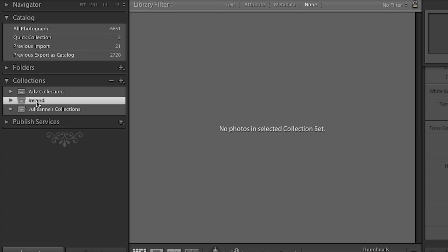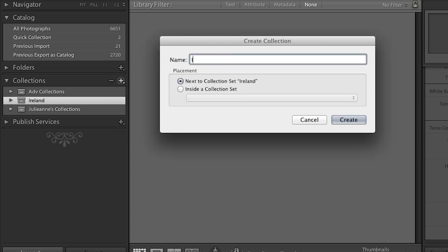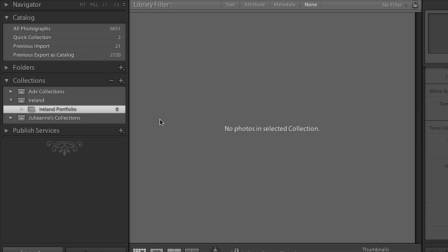There's the set — it looks like a shoebox. Now I'm ready to add a collection, so I'll use the plus again and create a collection named 'Ireland Portfolio,' putting it inside the Ireland collection set. When I click Create, I can see the Ireland Portfolio collection is ready.